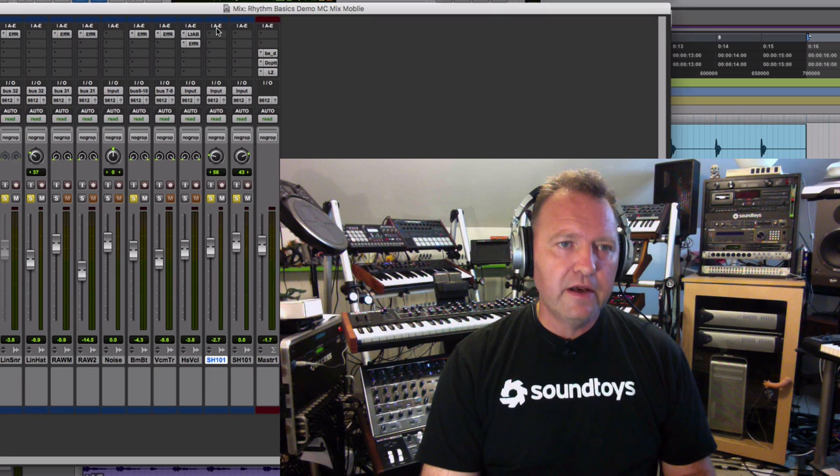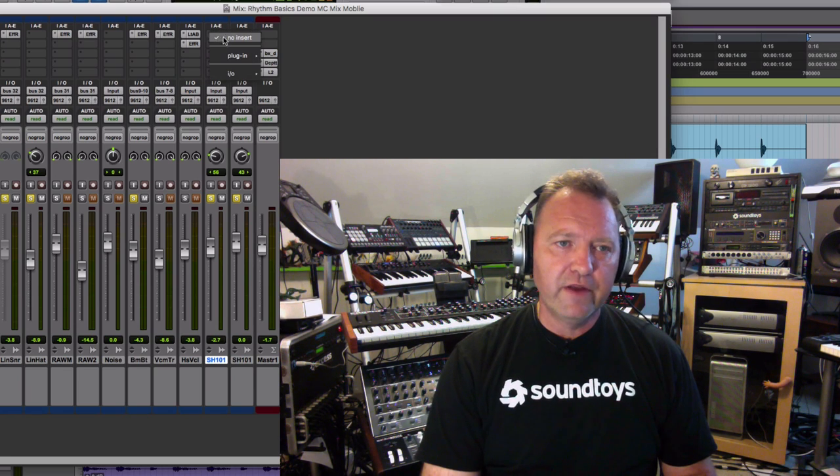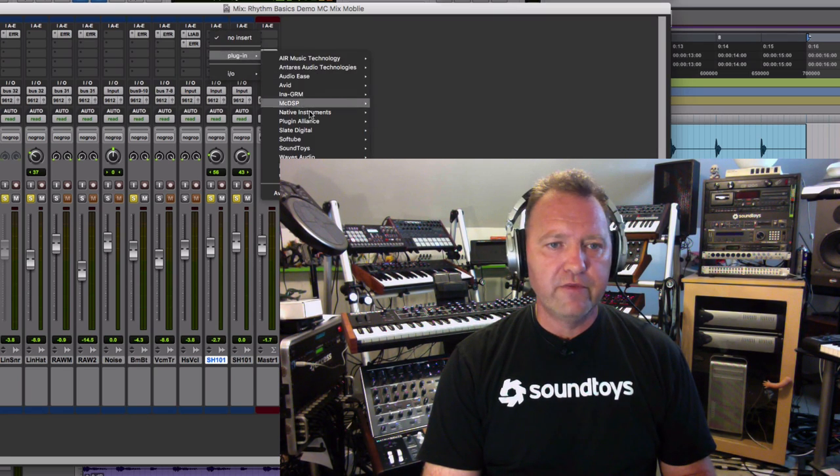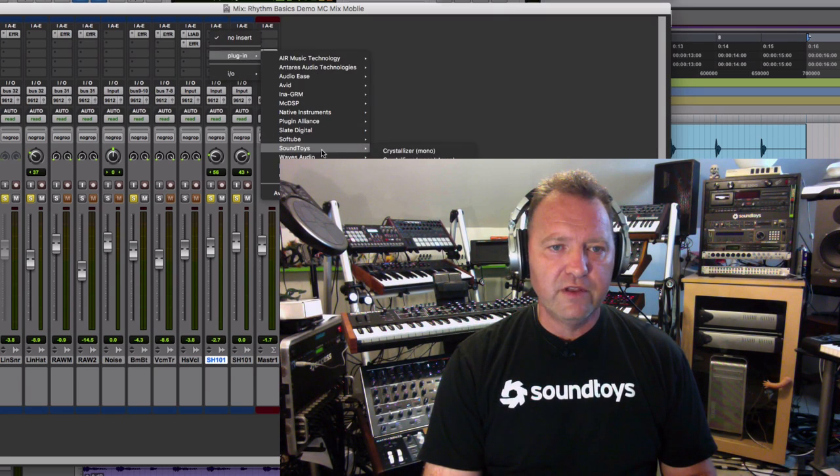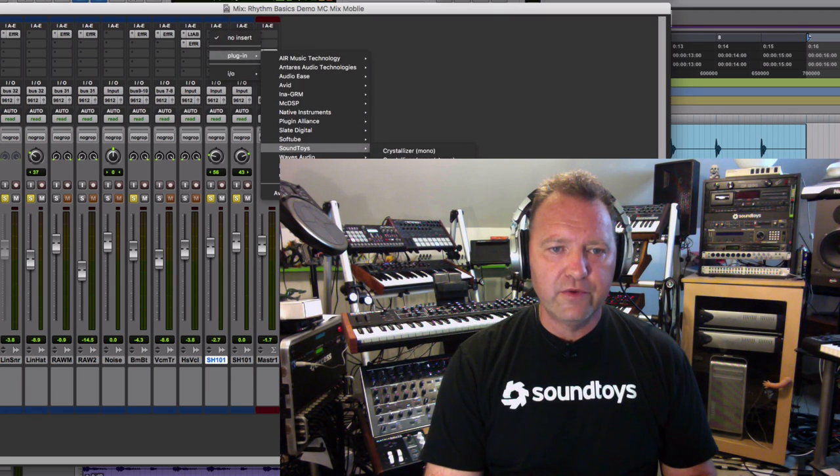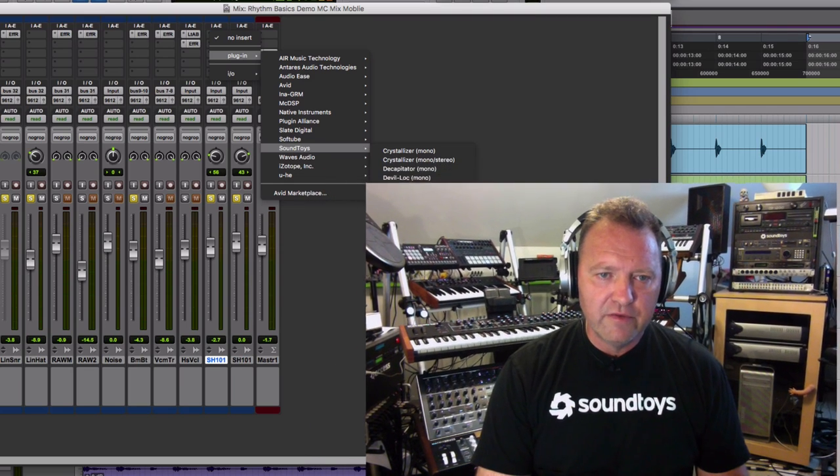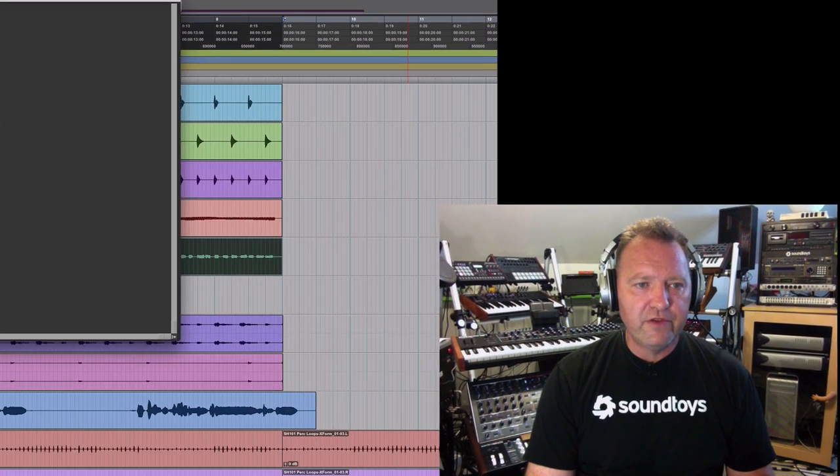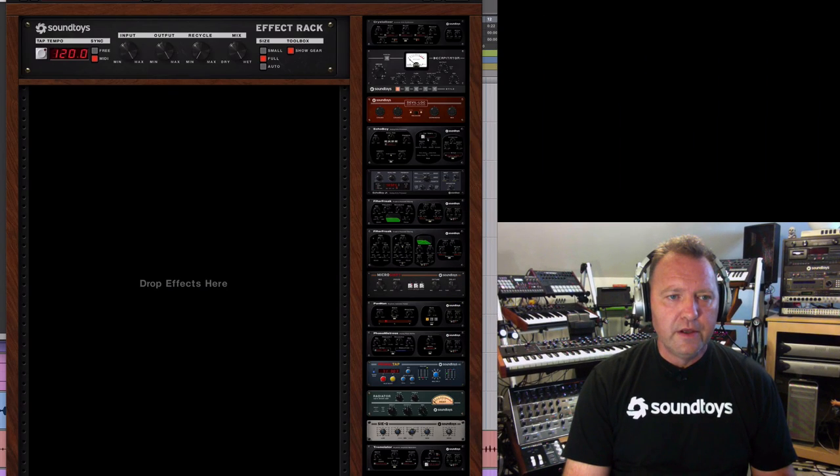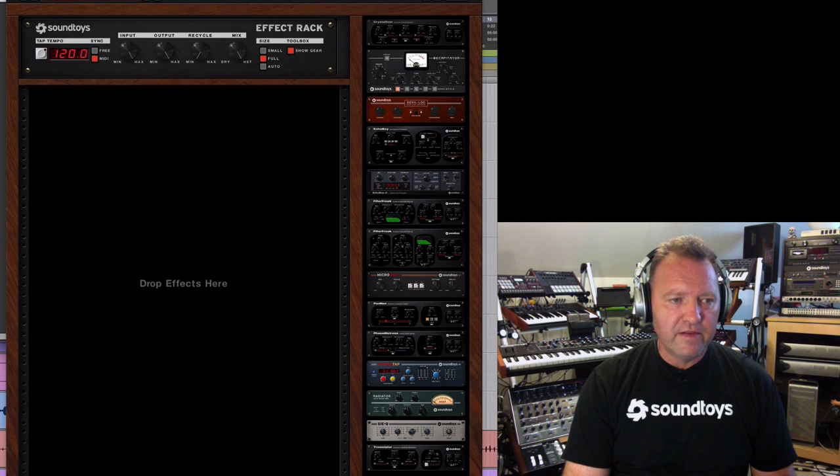So I'm going to start with Effect Rack because I always start with Effect Rack just in case I want to add all sorts of neat stuff later on. So Effect Rack mono to stereo on this guy. And let's go back and solo just it.